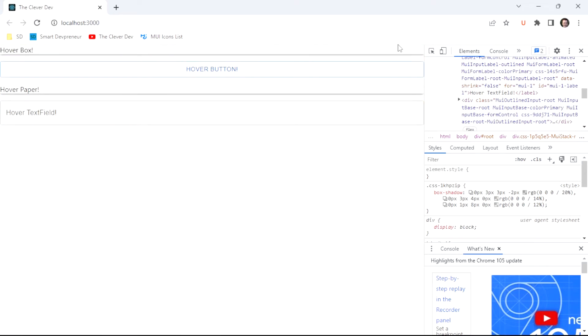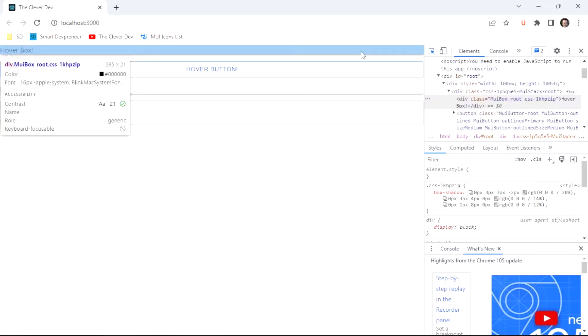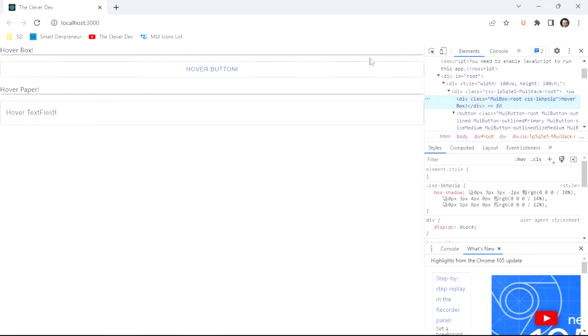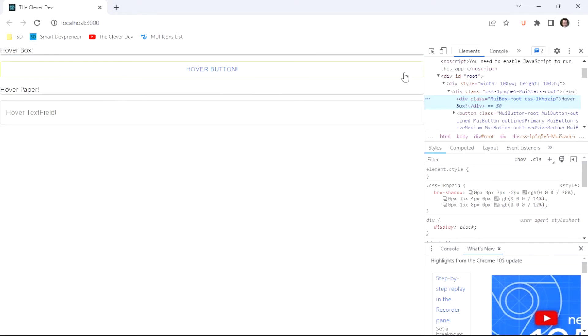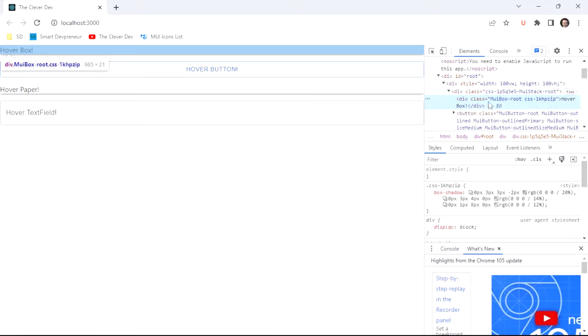The first three of these are quite simple in terms of syntax. Once you see it once, you'll be able to repeat it with most components. The reason it's simple for the first three is because they render relatively simply in the DOM. The box is just rendering as a div with this MUI box root class on it.